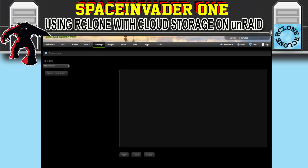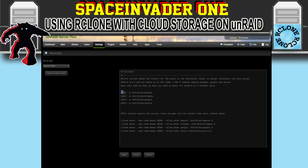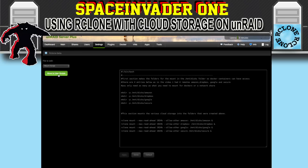Delete the default script and paste in the custom one. The mkdir -p commands create folders that the cloud storage will be mounted into — inside /mnt/disks there are four folders: Amazon, Dropbox, Google, and secure. The second section actually mounts the cloud storage into those folders, using Amazon:, Dropbox:, Google:, and secure: mapped to those same paths. Once you've set up your script, click Apply and then click Move to User Scripts, and click OK.